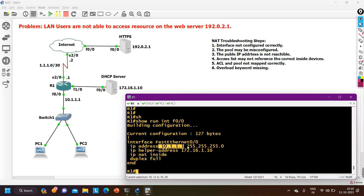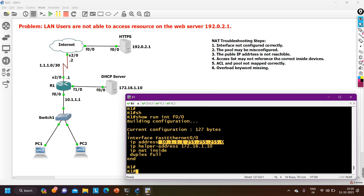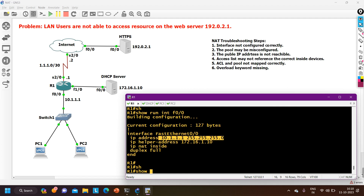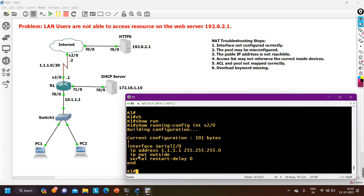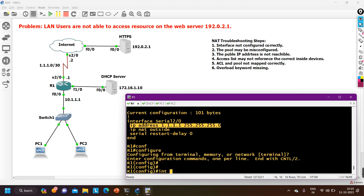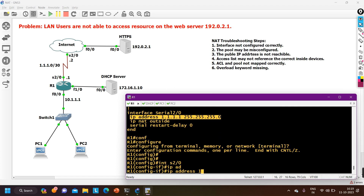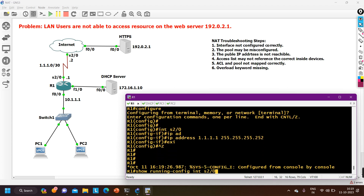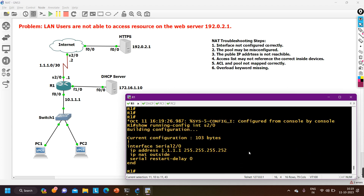Sometimes the wrong subnet mask is configured on the outside or inside interface. Checking 'show run interface serial 2/0' — the IP is 1.1.1.1 but the subnet mask is 255.255.255.0, which is incorrect. Since we are using a /30 public IP address, the subnet mask should be 255.255.255.252. I correct this by configuring 'ip address 1.1.1.1 255.255.255.252' on serial 2/0. Verifying again — the IP configuration is now correct.